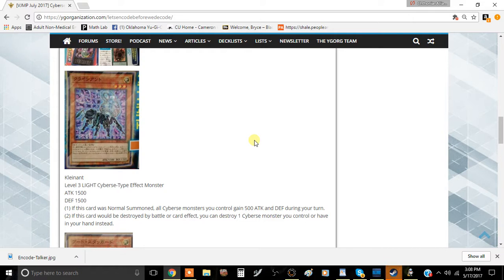But I think it could have been a little bit better than the stats, but that's okay. 2000 attack on your turn is still pretty decent, so yeah.